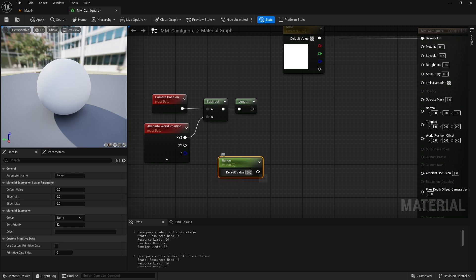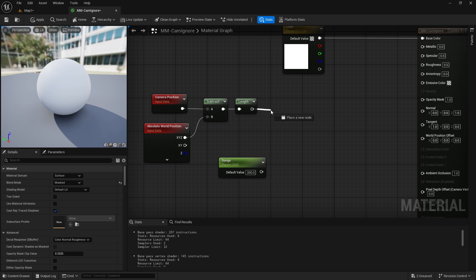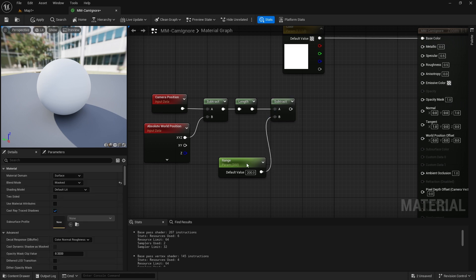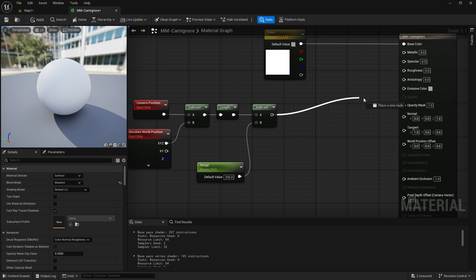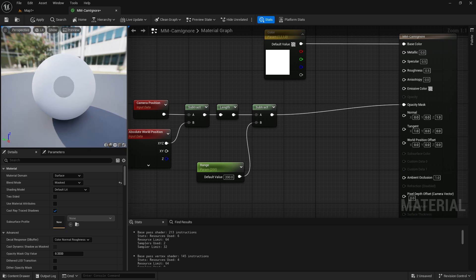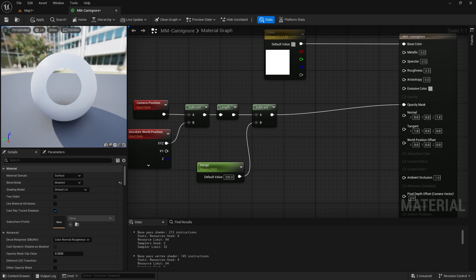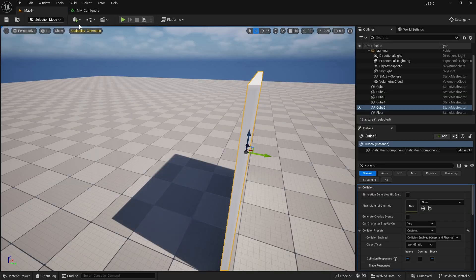We just subtract these two values from each other and calculate the length to get a scalar distance. I'll set a threshold — for example, if I'm closer than 200 centimeters I need to make the pixels transparent. I'll call the parameter 'Range' and set it to 200, then subtract from this value. As I get closer, the values go negative, and the Opacity Mask treats anything below 0.333 as zero and anything higher as one — so the wall becomes transparent when close.